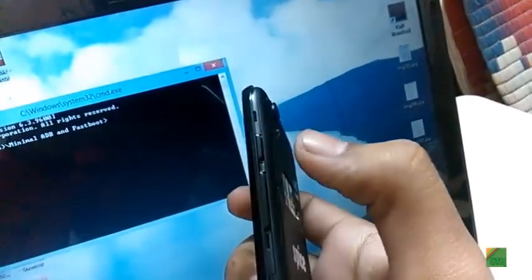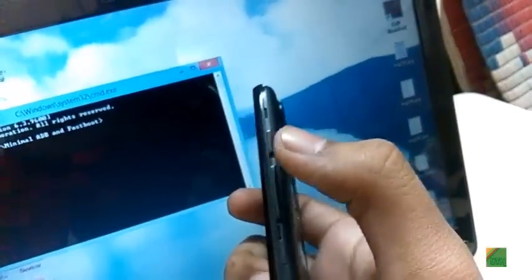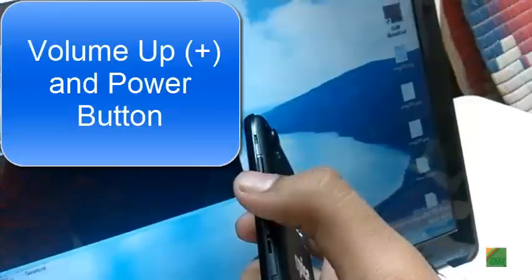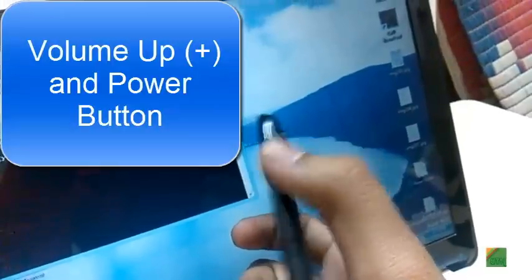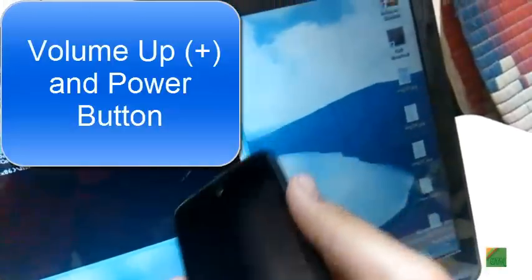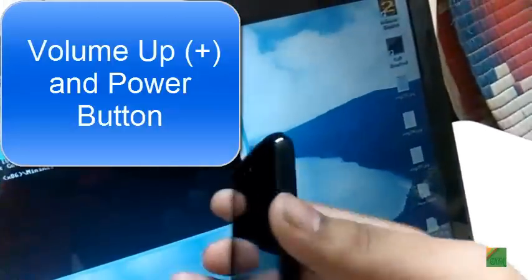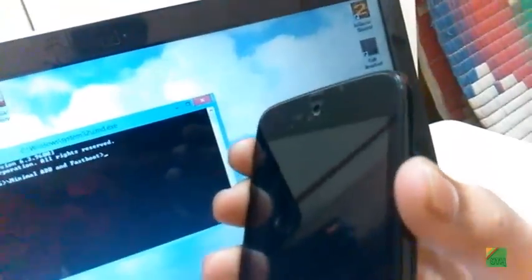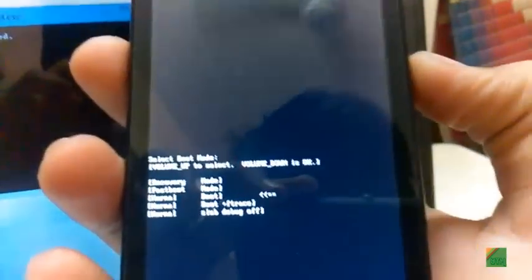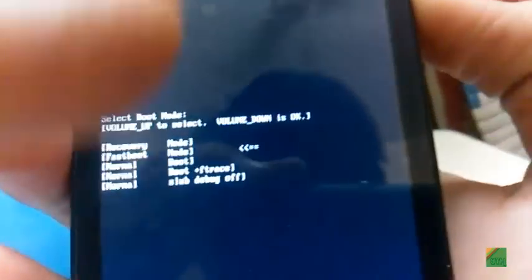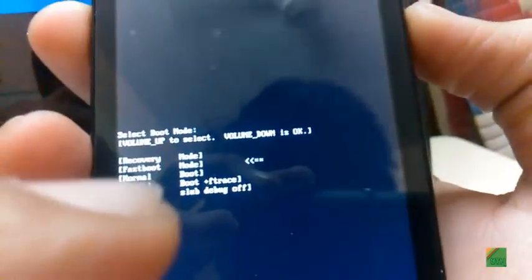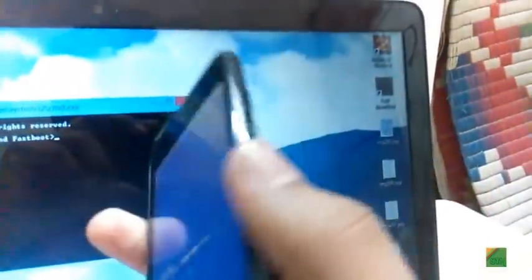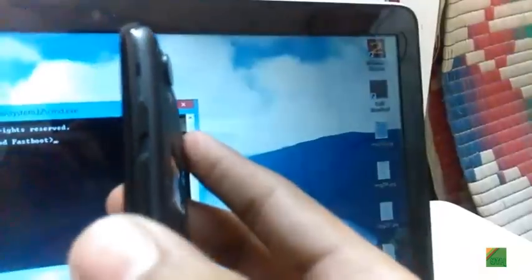Now after turning off, press the volume up button and power button both simultaneously and you will get a recovery menu like this. Select with volume up to navigate and volume down is OK. So navigate to fastboot and then press volume down.